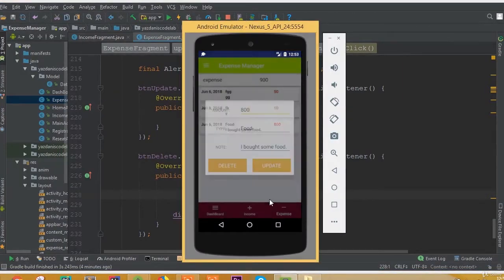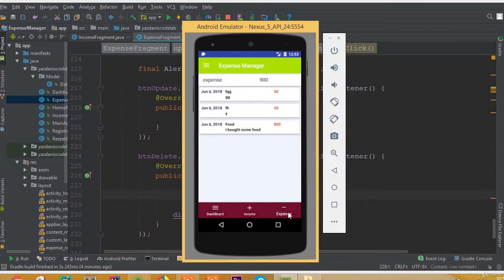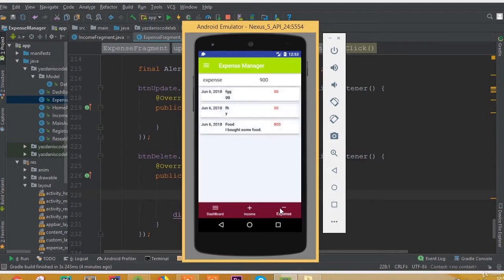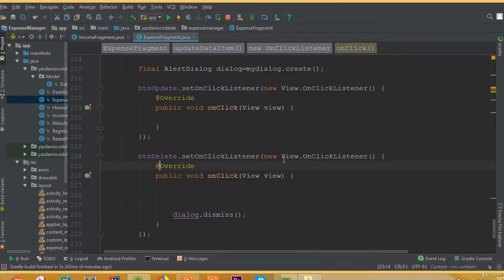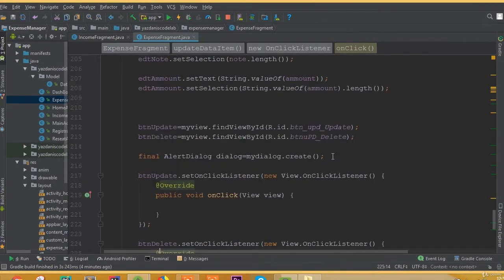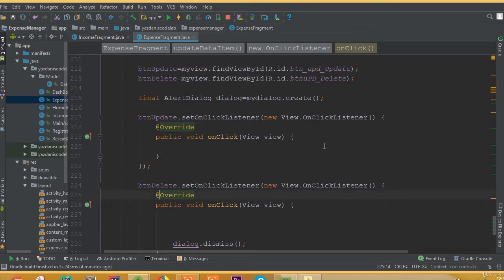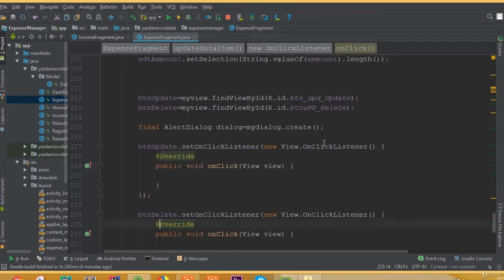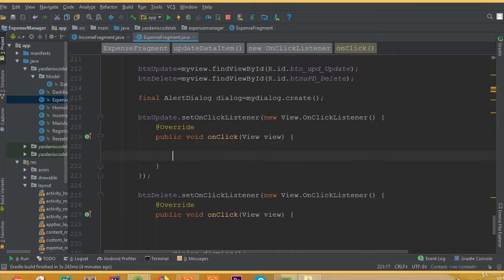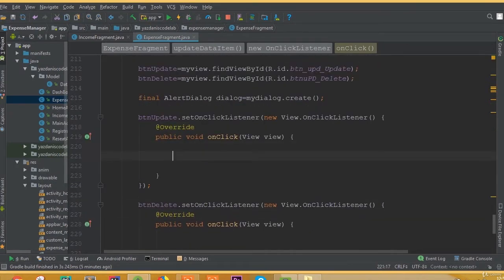Welcome back. In this part we will update our expense data to the server. In our previous tutorial we set our layout and our text, so if we want to update our data then we need to do this.